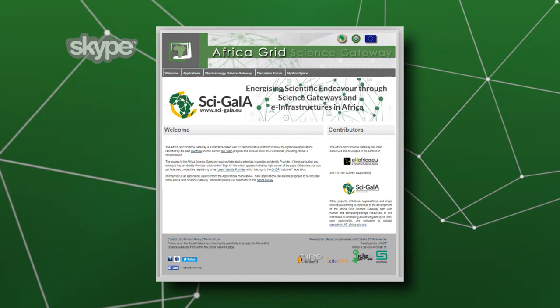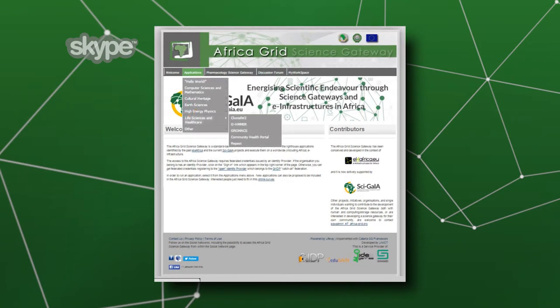Using this interface and science gateways is going to encourage many people to adopt the technology, which is a good thing.